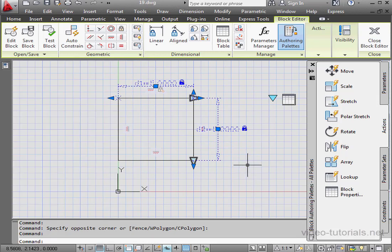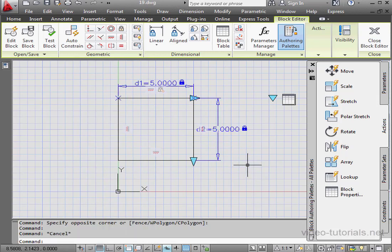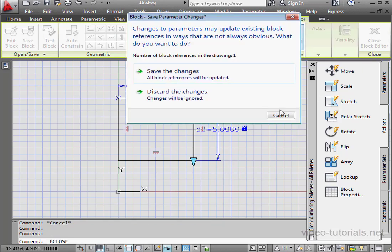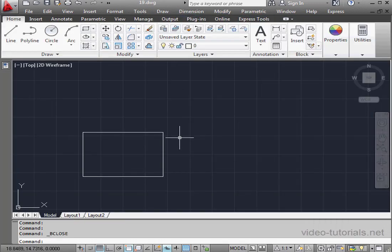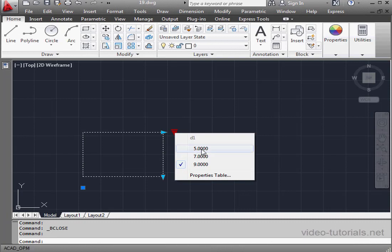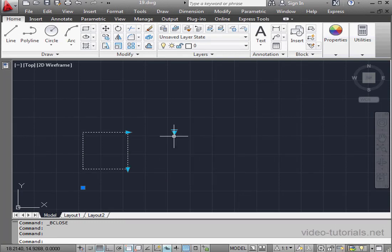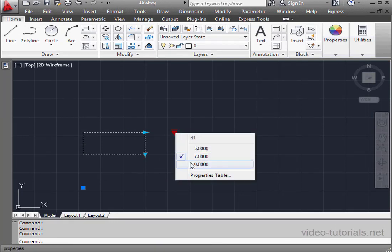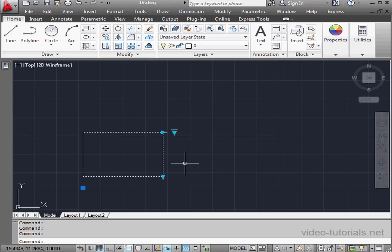Let's deselect everything. And exit the block editor. Save our work. Let's test the block out now. Click the arrow. Choose a new value. Looks good. And let's try the third value.